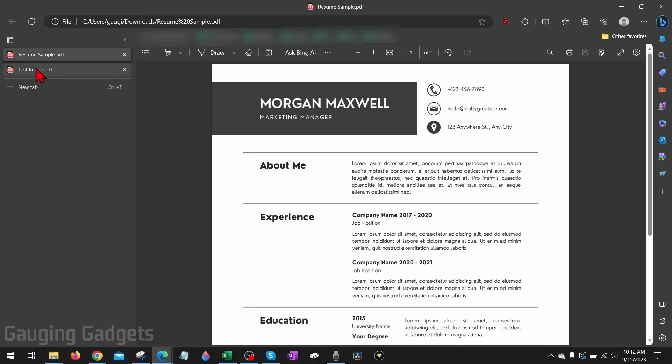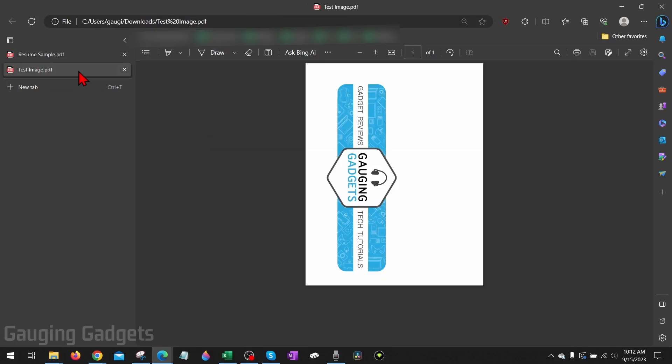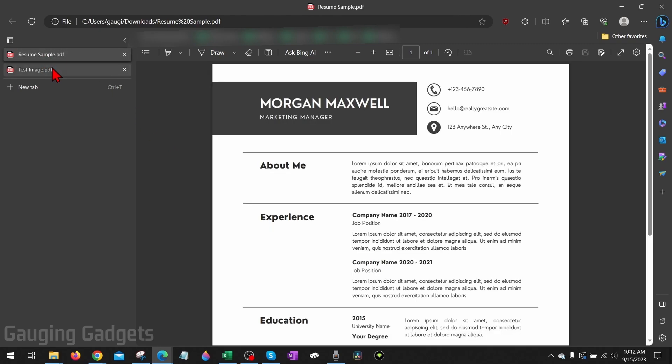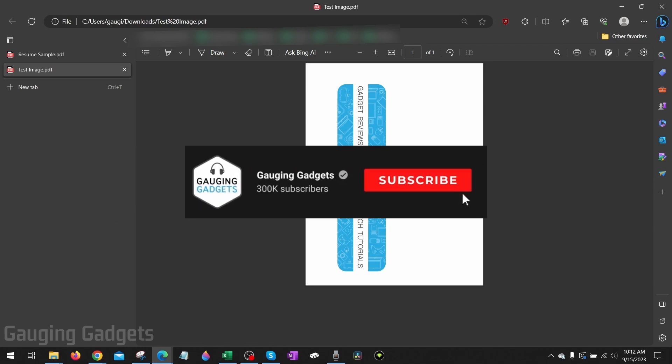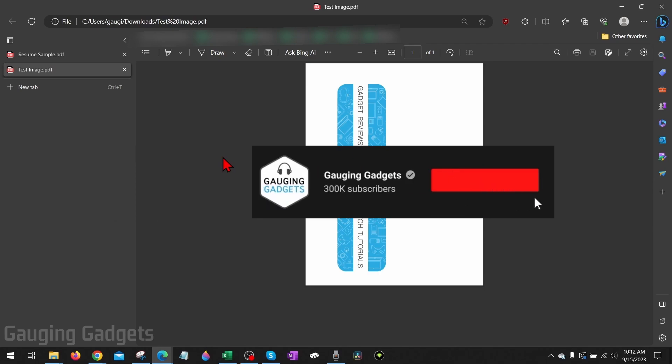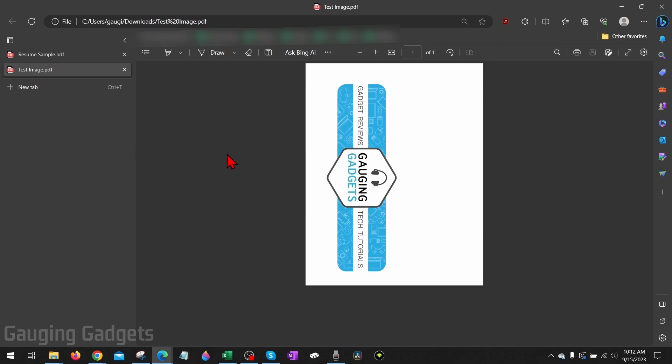How to combine multiple PDFs into one PDF. Welcome to another Gauging Gadgets PDF tutorial video. In this video, I'm going to show you how to merge PDF files into one PDF file. If this video helps you, please consider giving it a like and also subscribing to my channel because that really helps me out.